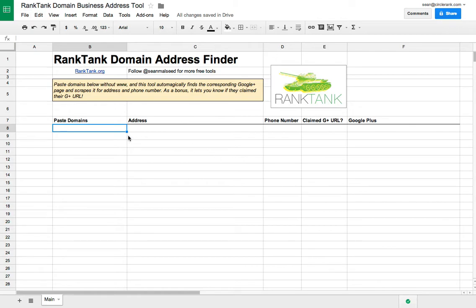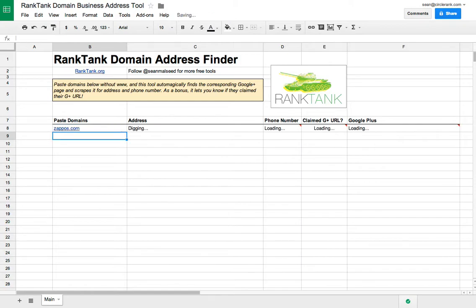So it's really simple. You just put your domains in this first column here, and then it's going to go out and try to find that information. It can take a second because it has to crawl through a lot of data to find this stuff, but it does work.